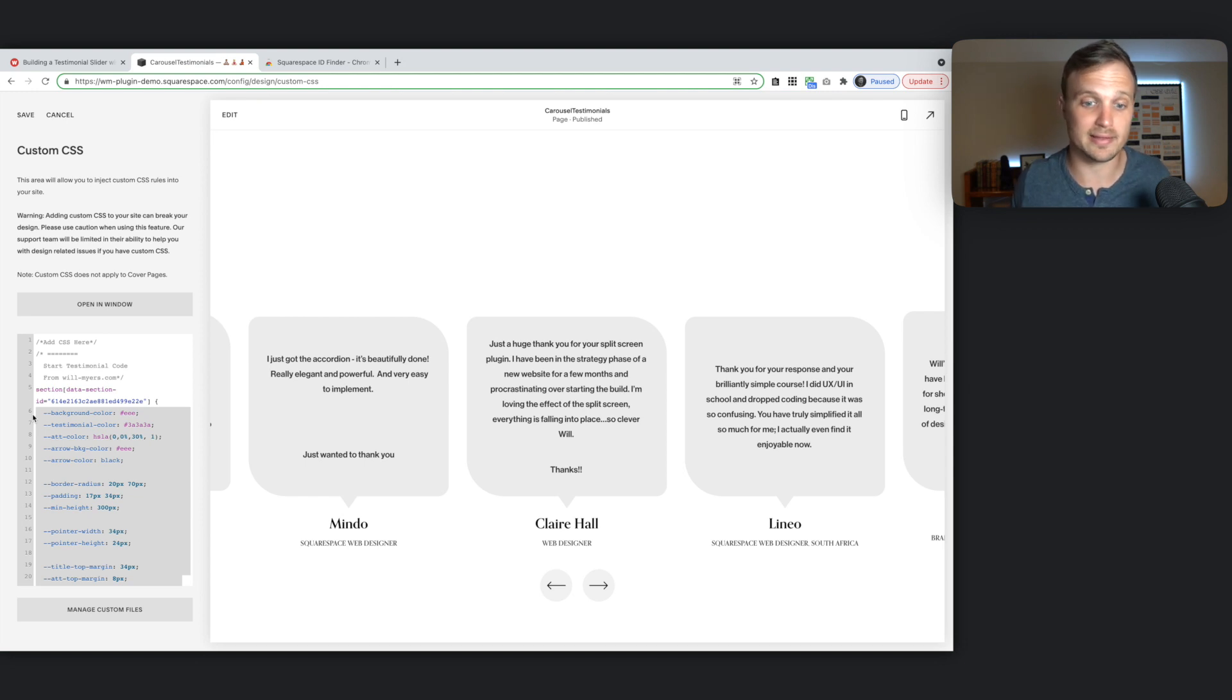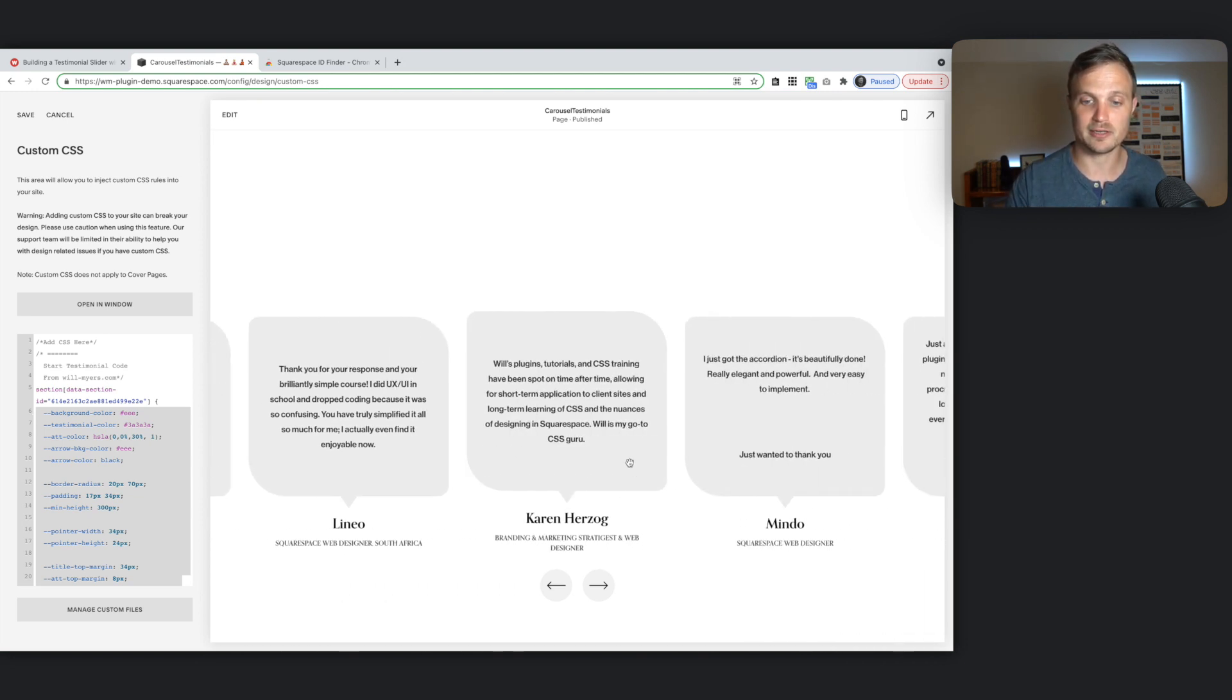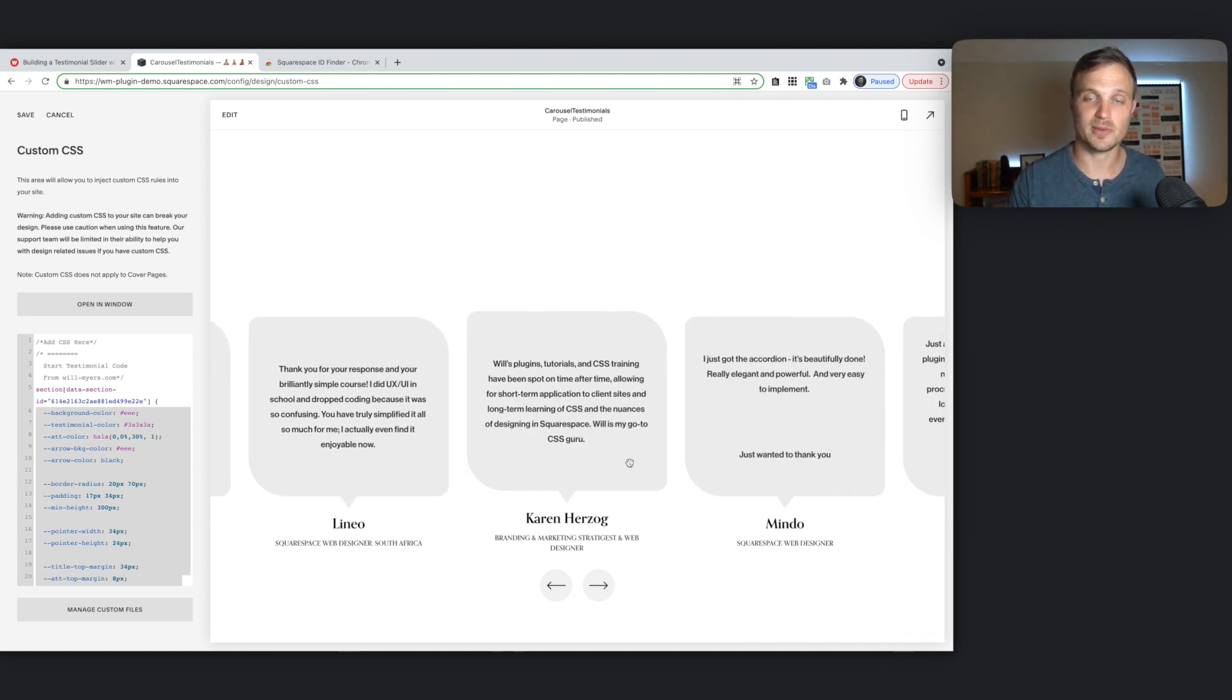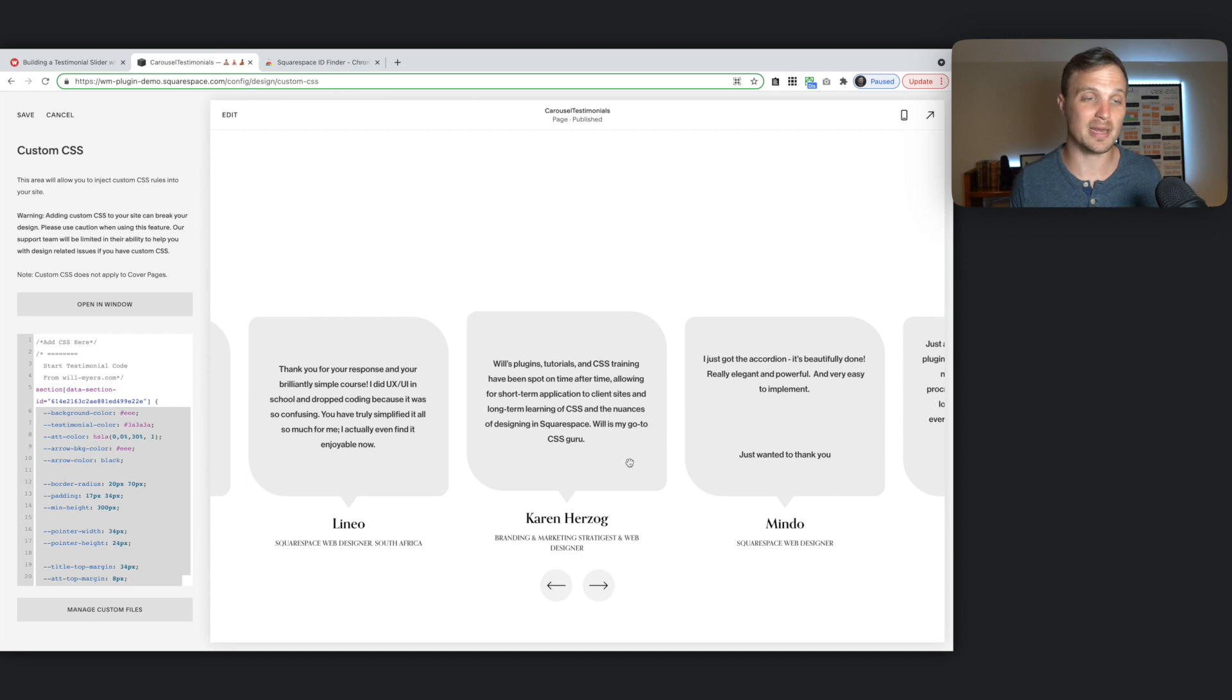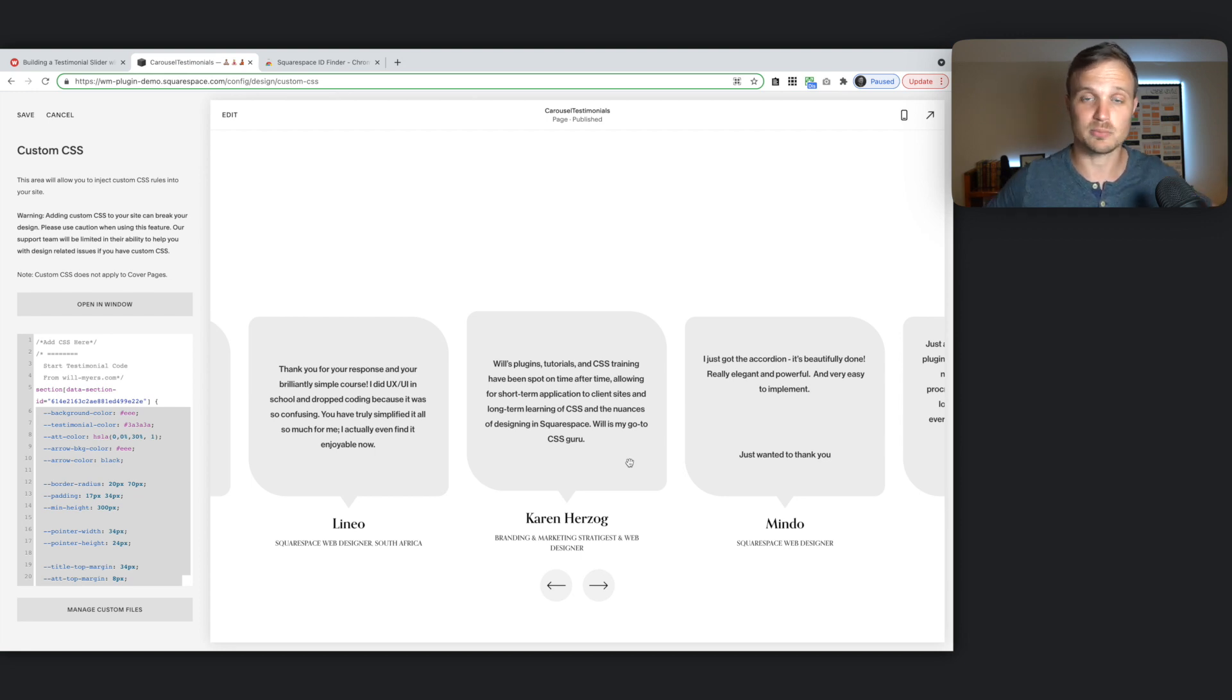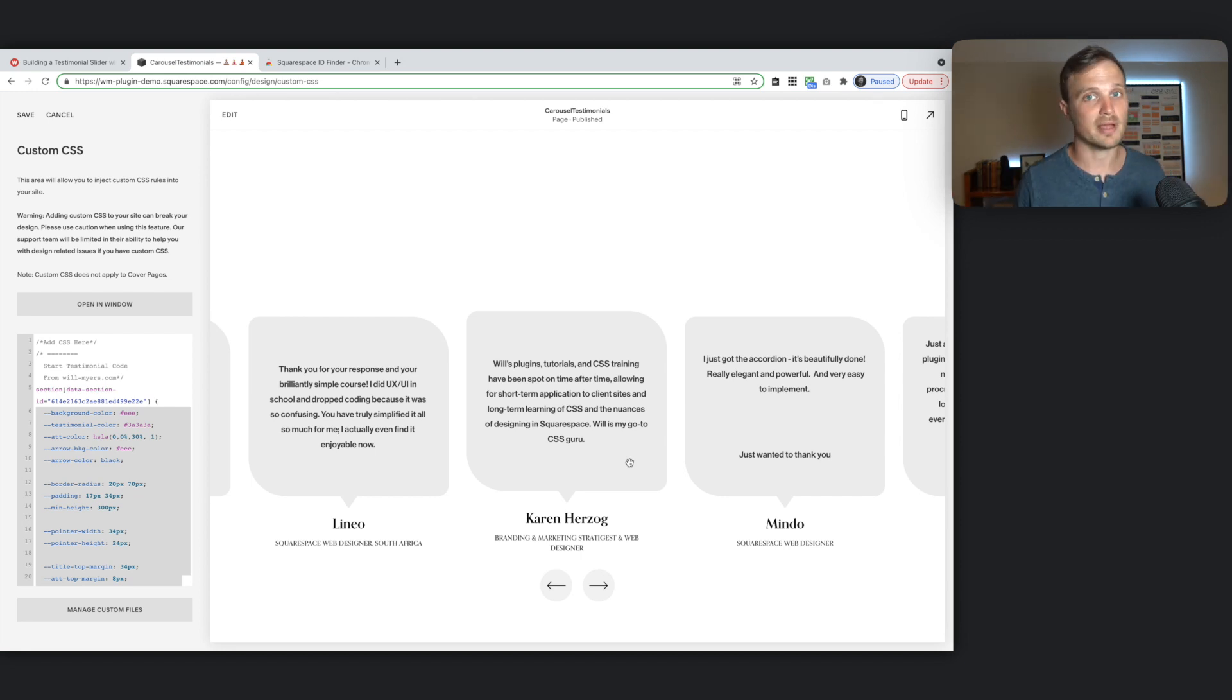All right. So there it is. This is how you build a fun little testimonial slider on your Squarespace site. Let me know if you have any questions. I'm happy to help out wherever. And subscribe. Do all the YouTube stuff. Have a good day.